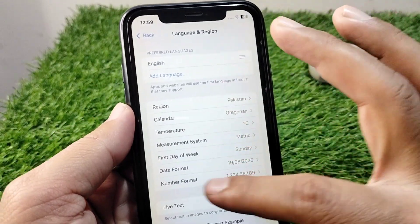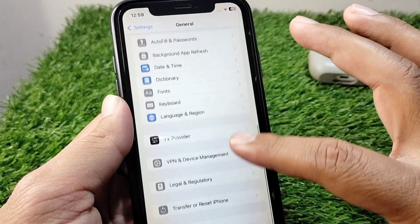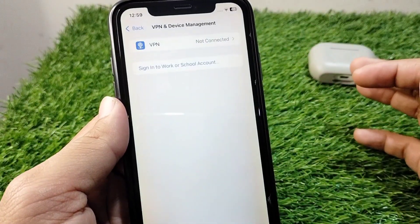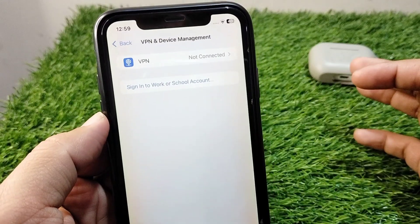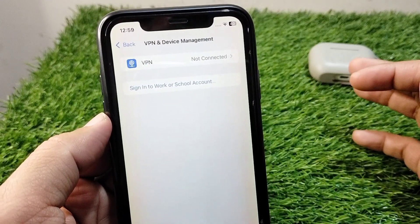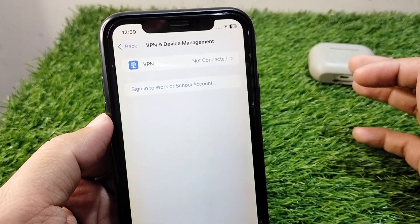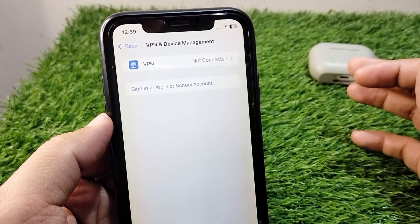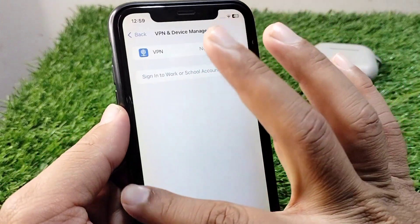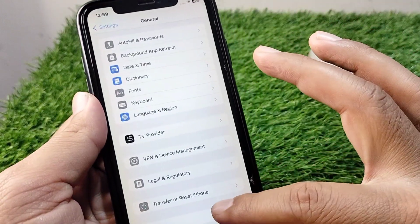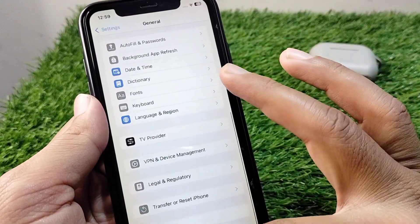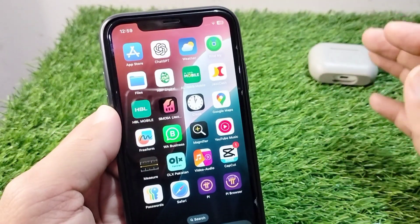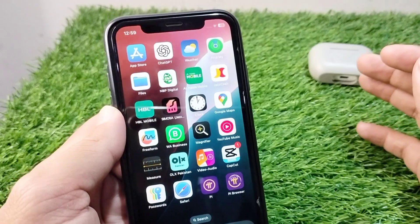After this, go back and tap on VPN and Device Management. Make sure that there is no connected VPN on your device. If there is any connected VPN, simply disconnect it. Then go back and check if the problem is fixed or not.